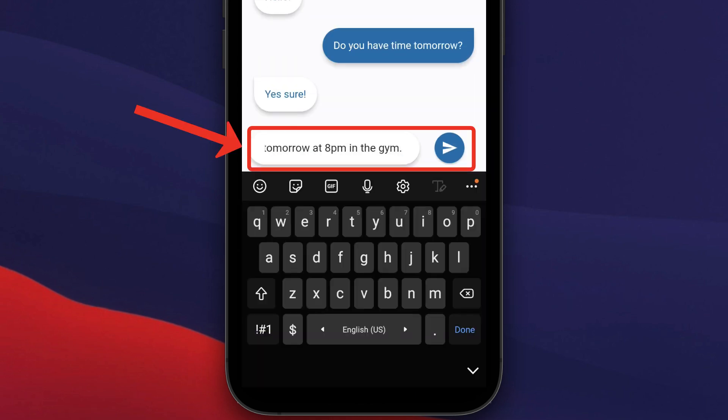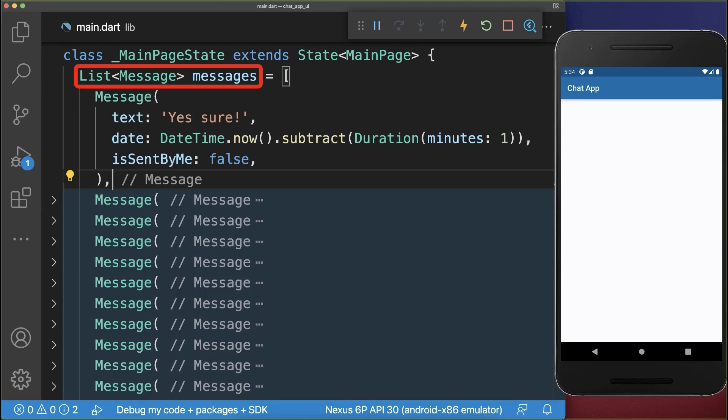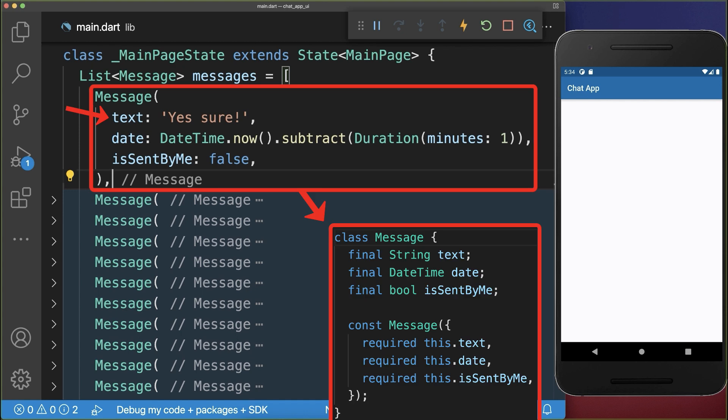How to create a chat app in Flutter. Let's start with a list of messages. Each message has a text, a date time and a boolean flag.